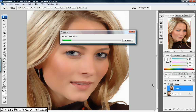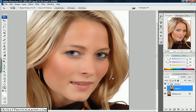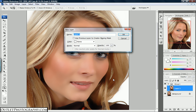Depending on the size of the image it may take a few seconds. My image is fairly large and my computer is running a little slow. Once that's completed, what I want to do is add a new layer — we do that by hitting Shift+Ctrl+N.